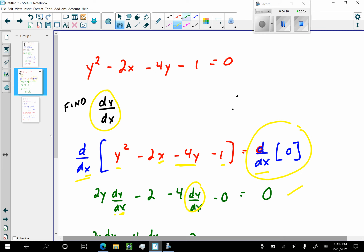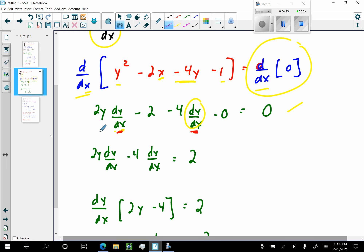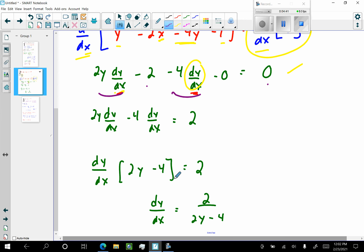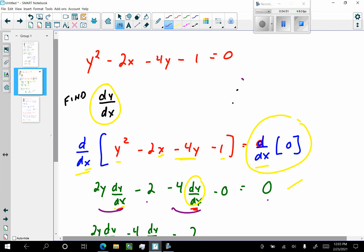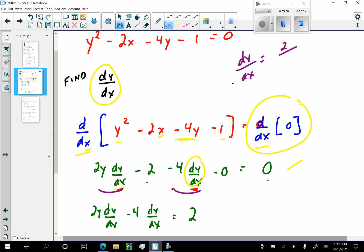Now I'm going to solve for dy/dx. I'll leave the terms with dy/dx on the left side and move the other term over. Adding 2 to both sides, I factor dy/dx out of both terms. dy/dx times (2y minus 4) is equal to 2. Divide both sides by (2y minus 4), and dy/dx equals 2 over (2y minus 4). This is the derivative with respect to x of my original equation.